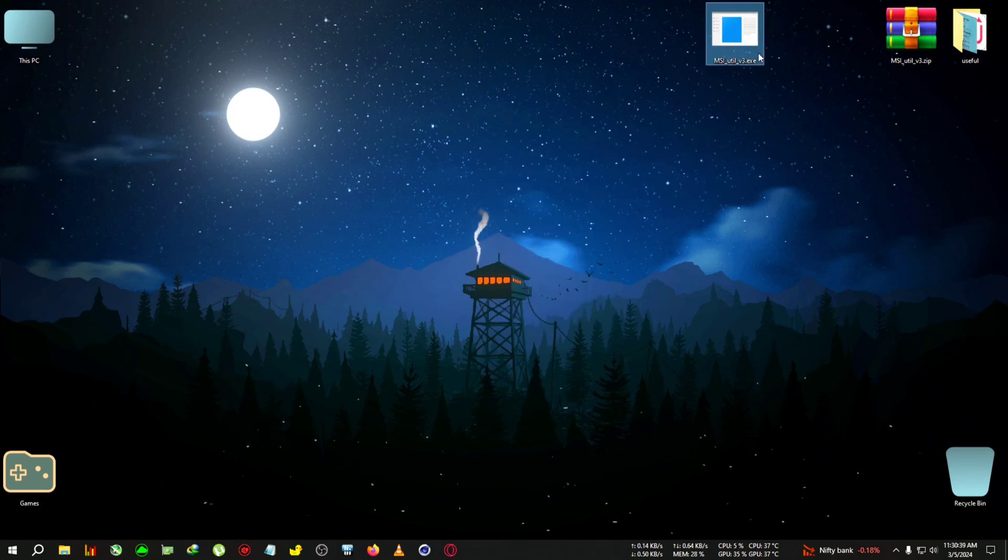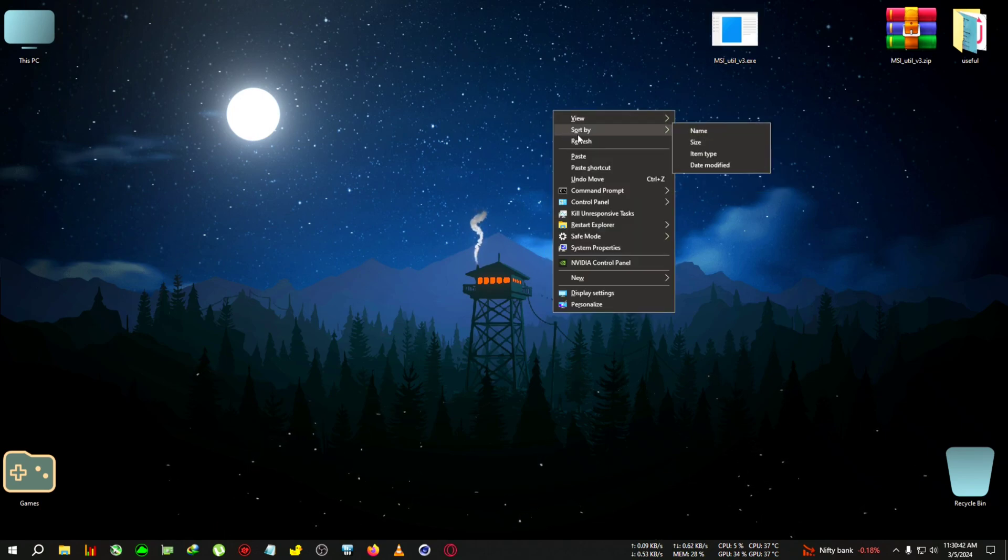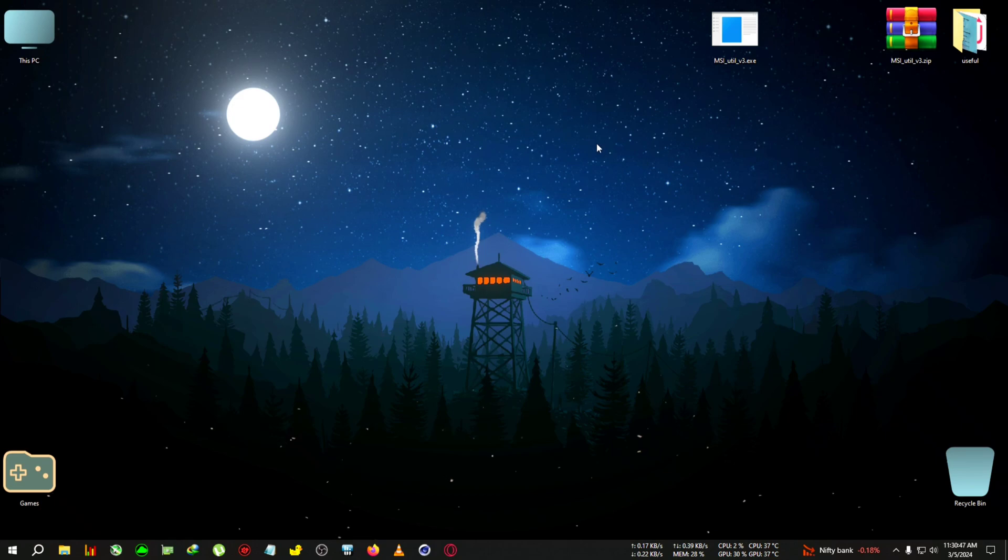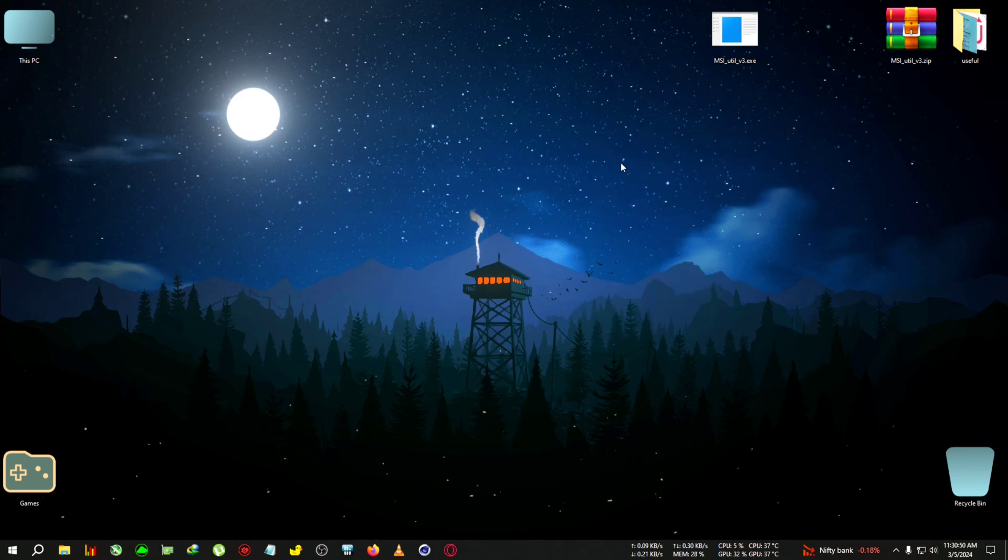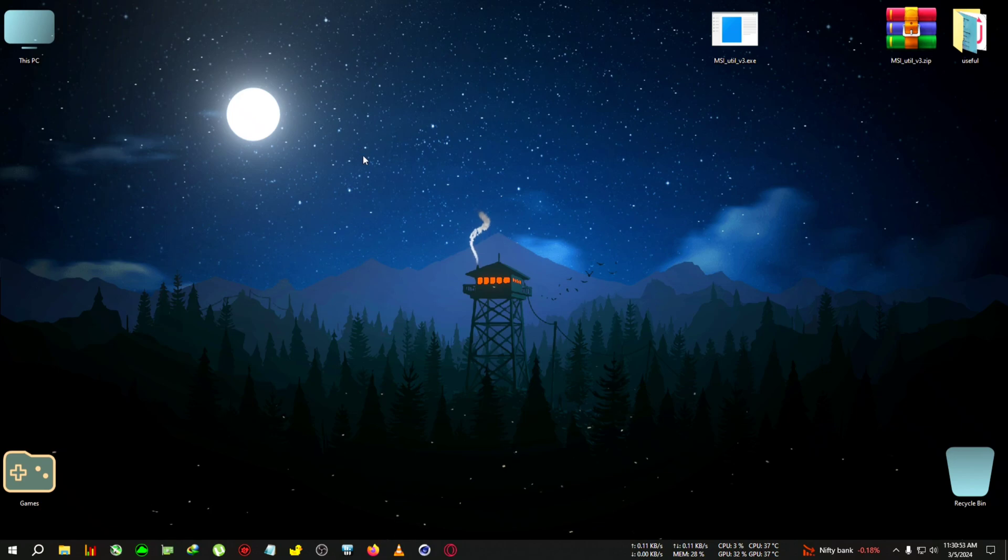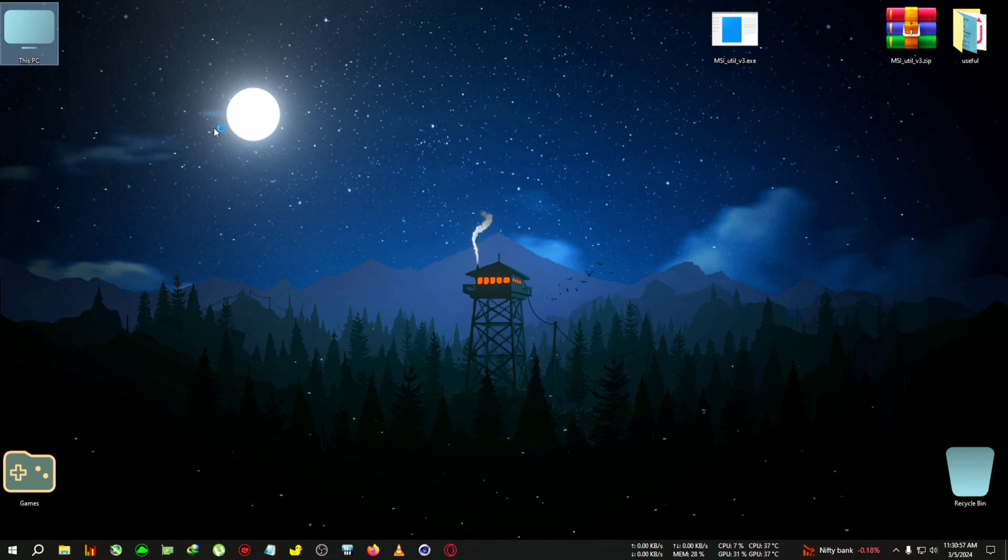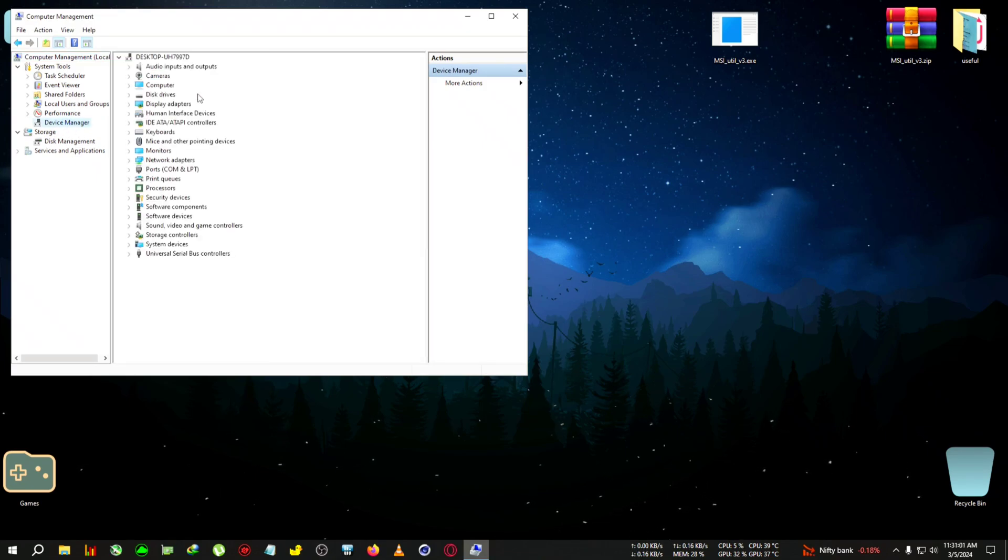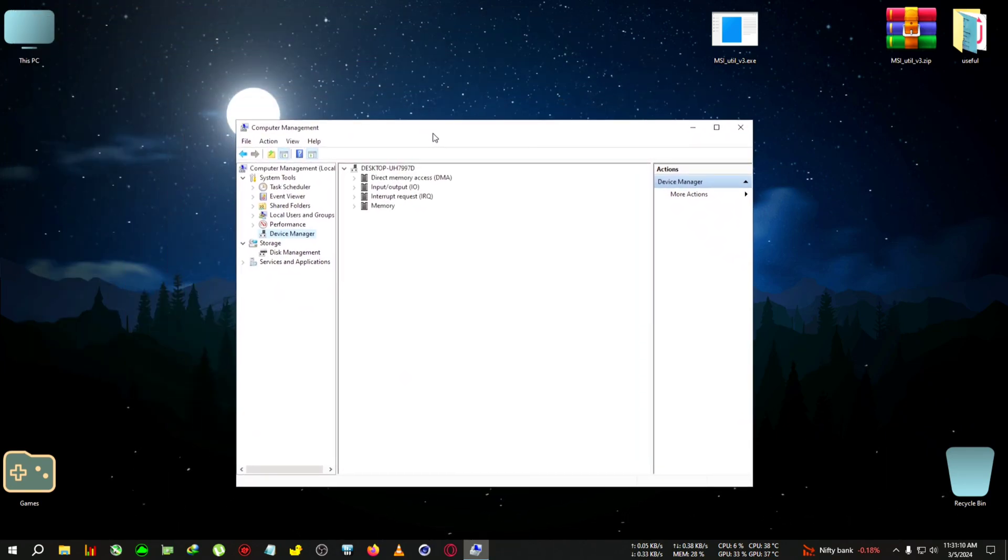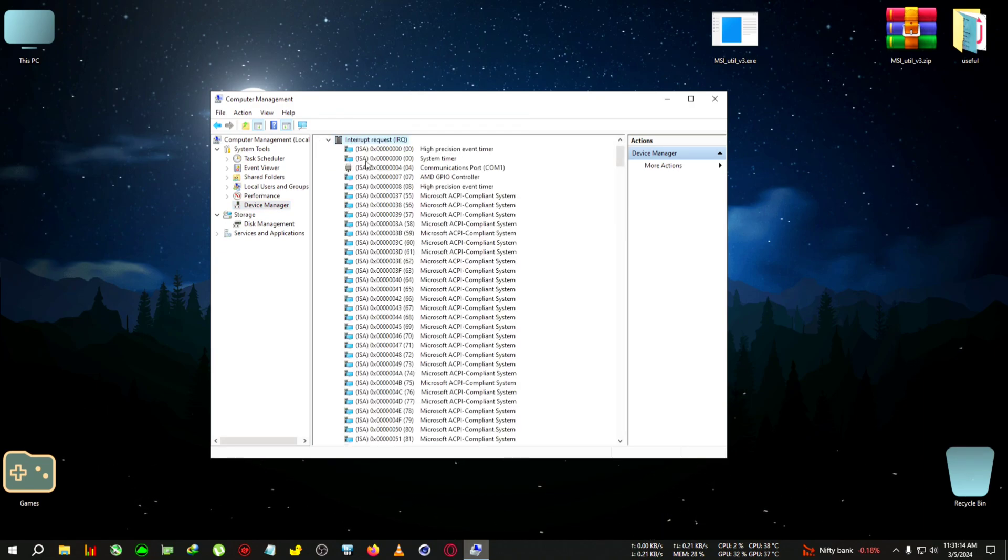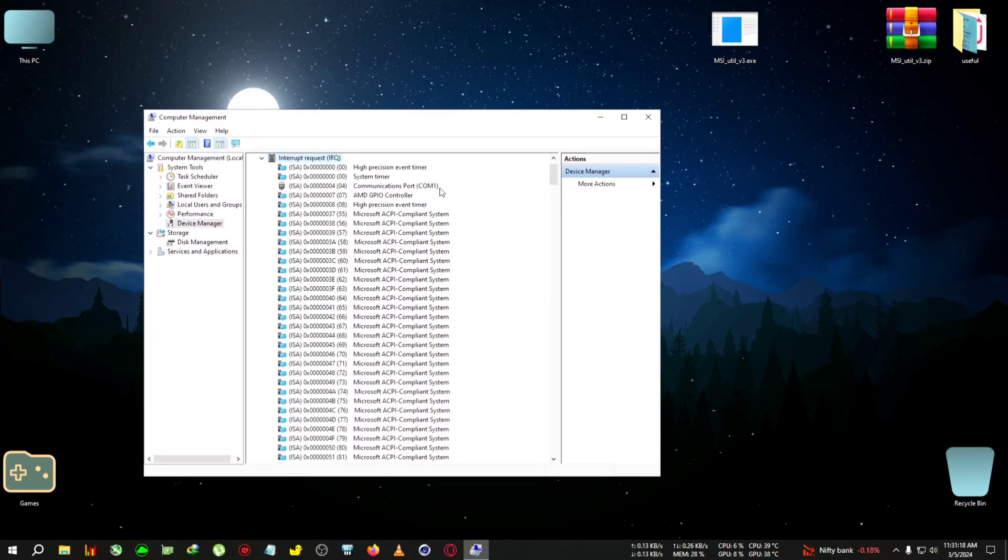First, let me show you if you have MSI activated or not. By default, it uses an interrupt system called inline interrupt. To check, you want to go to My PC, right-click, then Manage. After that, go to Device Manager, click on the View tab, then click Resource by Type, and in Resource by Type, click Interrupt Request.